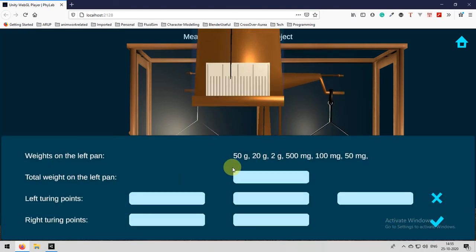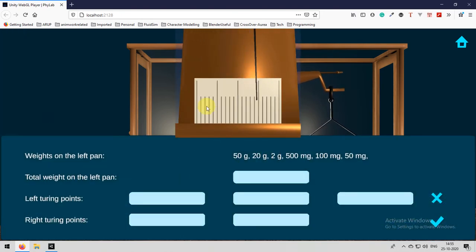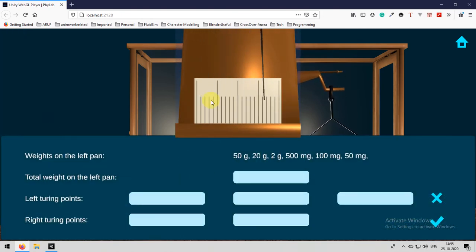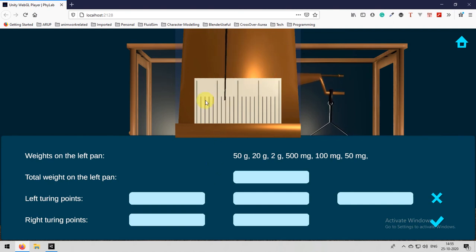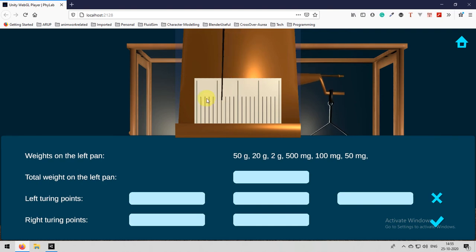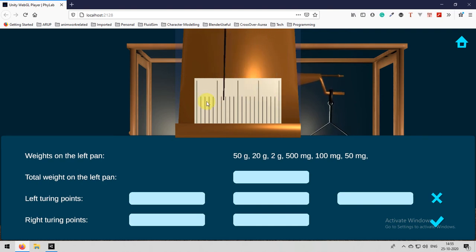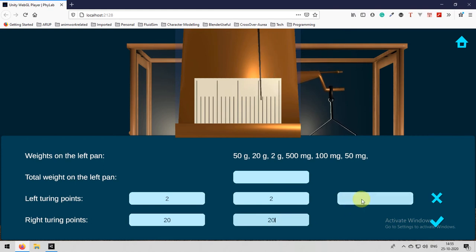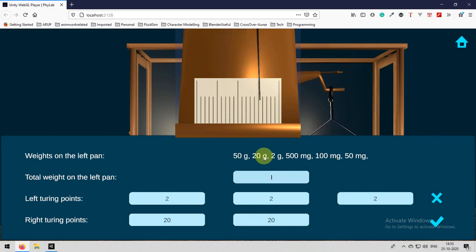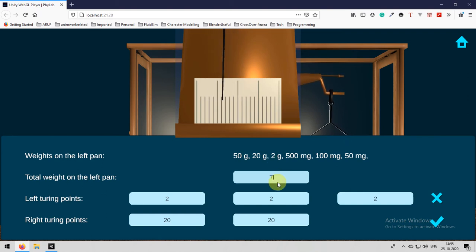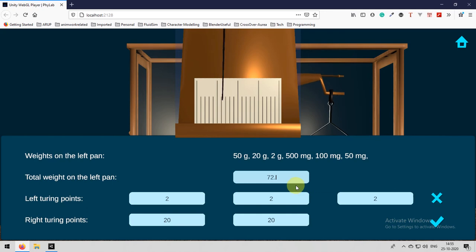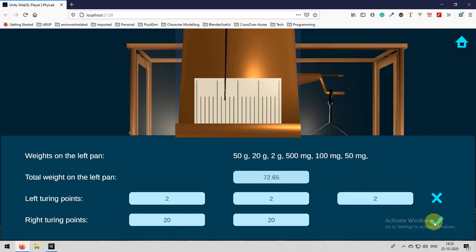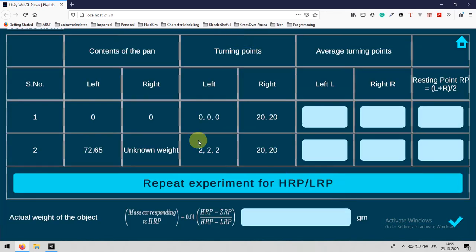Again, left is 2, 20, 2, 20, 2, 2, 20. I am observing it. 2, 20, 2. And the total weight is 50 plus 20, 70, 70 plus 2, 72, 72 grams dot 500 plus 6, 665. So 72.65 grams is the total weight.